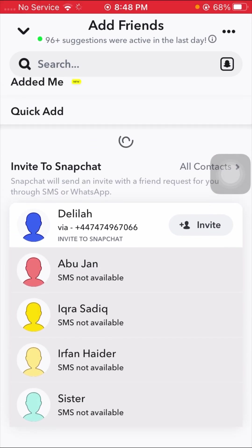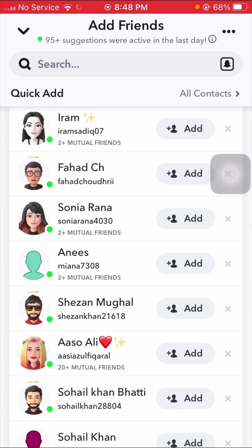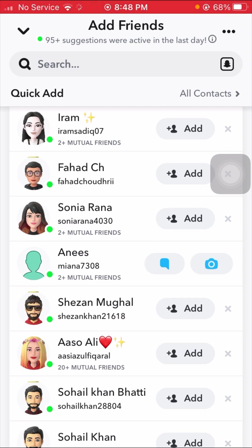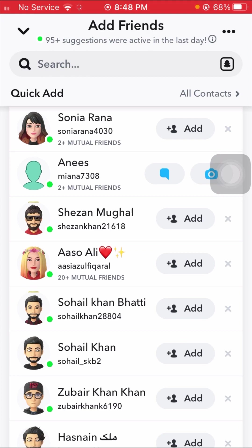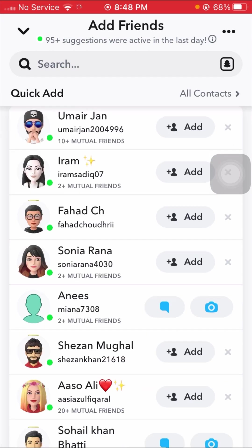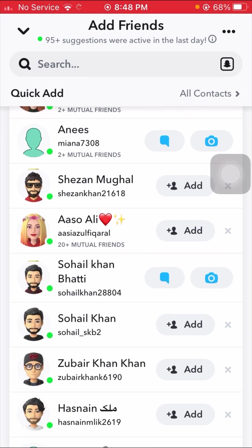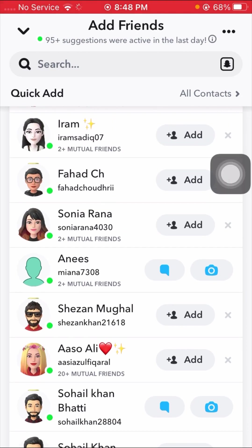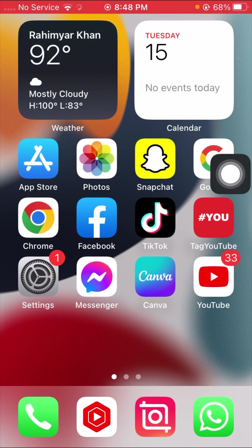Here I tap on Add Friends and I can now add friends. I tap Add and as you can see, I can add my friends on Snapchat. I hope your problem has been fixed as well.